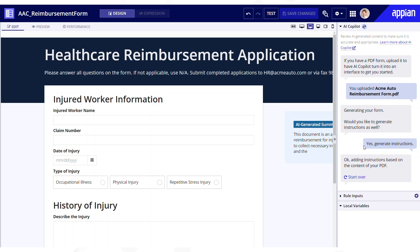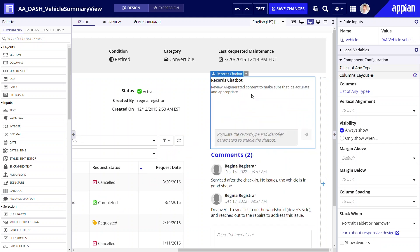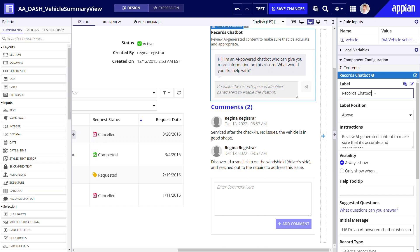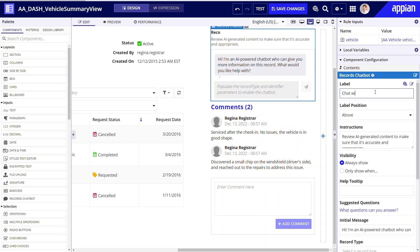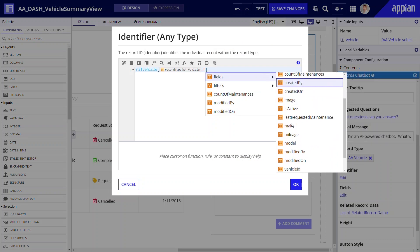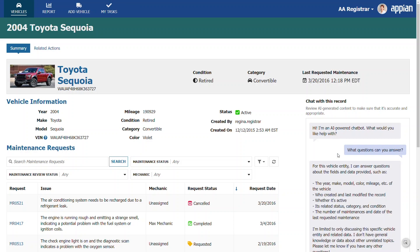Afterward, review the AI-generated content for accuracy and refine it to meet your users' needs. Developers can also add the Records Chat component to any interface with just a few clicks. Powered by Appian AI Copilot, this component serves as a powerful accelerator for business users, allowing them to quickly get a synopsis on a record and its related records or ask for next steps. In the Acme Automobile app, employees can use the Records Chat component on the Vehicle Summary page to quickly catch up on a vehicle's status and maintenance issues.